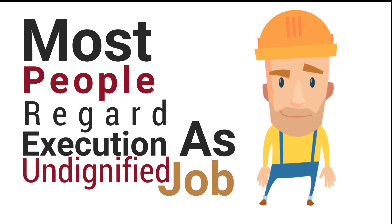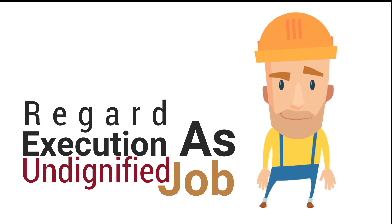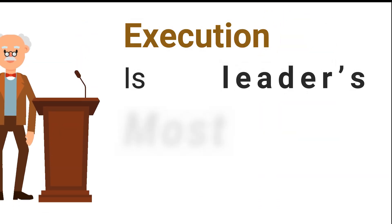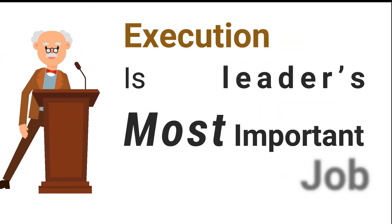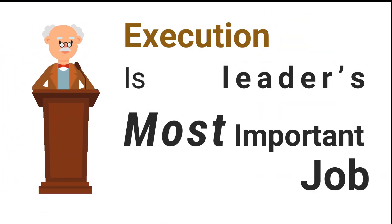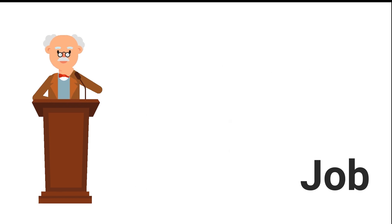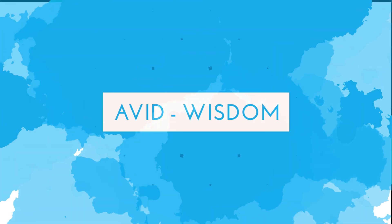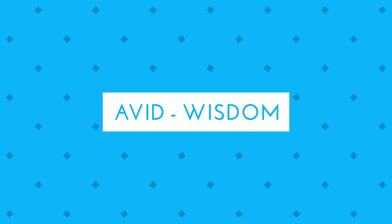Many people regard execution as detailed work that's beneath the dignity of a business leader. That's wrong. To the contrary, it's the leader's most important job.